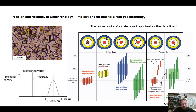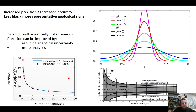Of course if we have high precision and low accuracy, the opportunity would be with reference material to correct this to the true value. The traditional notion of geochronology has usually been based around magmatic samples where there's been this concept that everything should conform to a normal distribution.